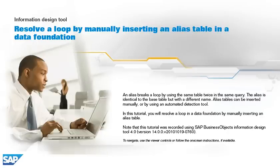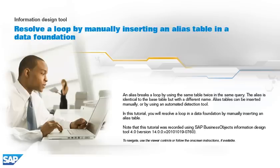An alias breaks a loop by using the same table twice in the same query. The alias is identical to the base table, but with a different name. Alias tables can be inserted manually, or by using an automated detection tool.